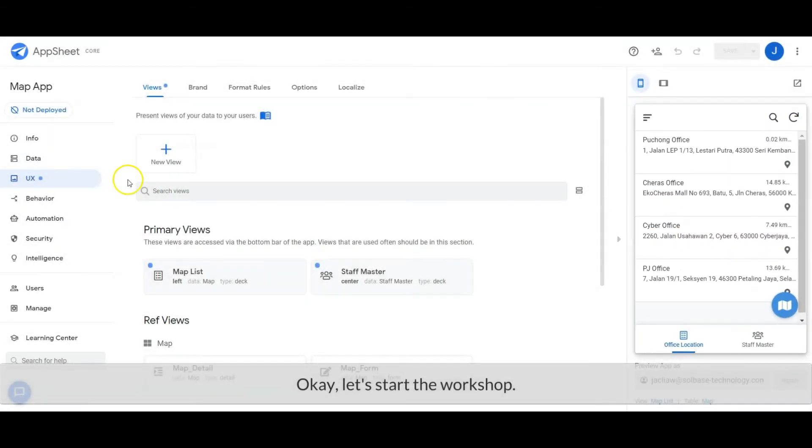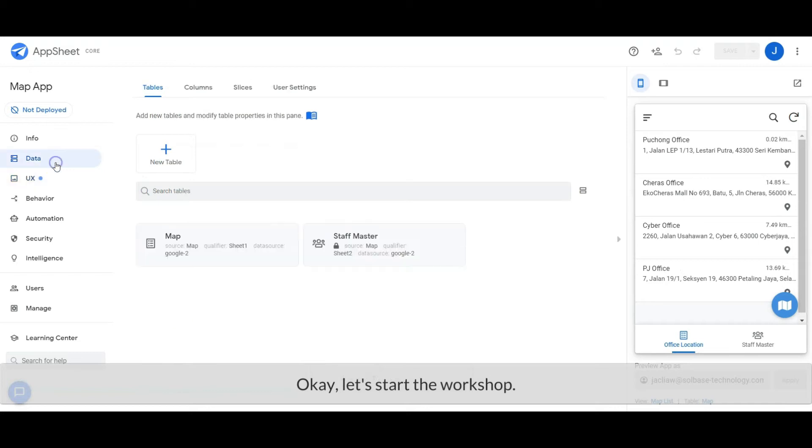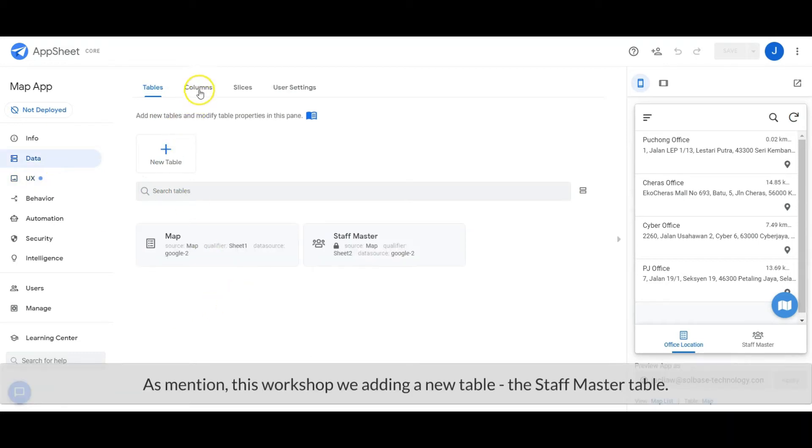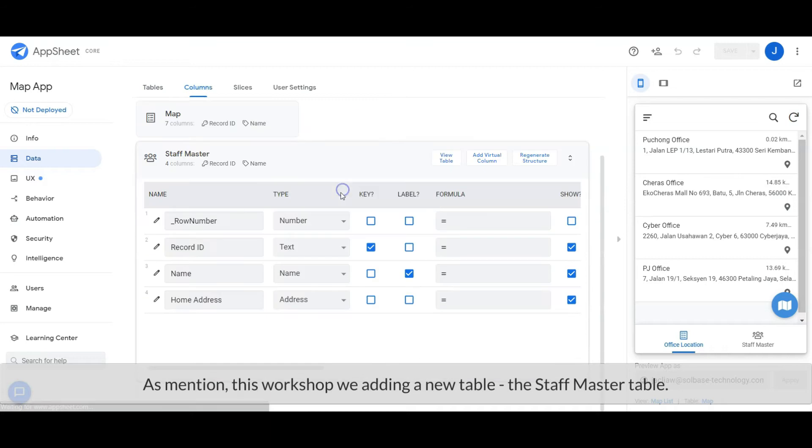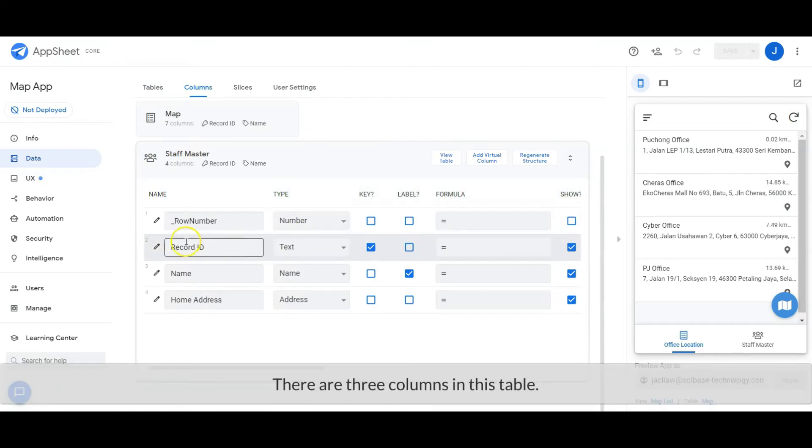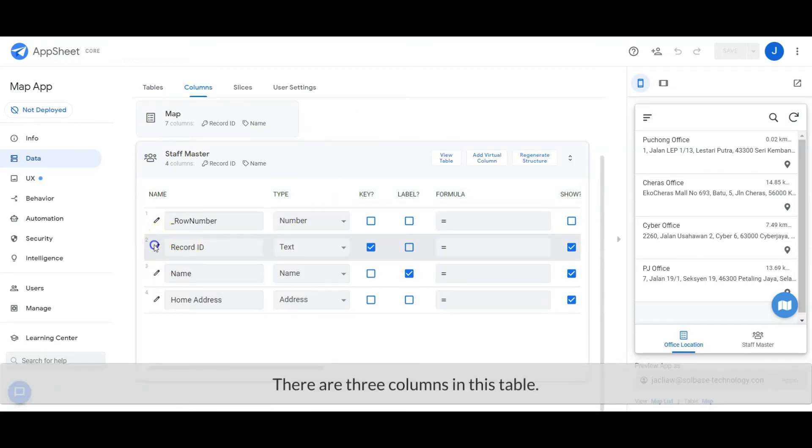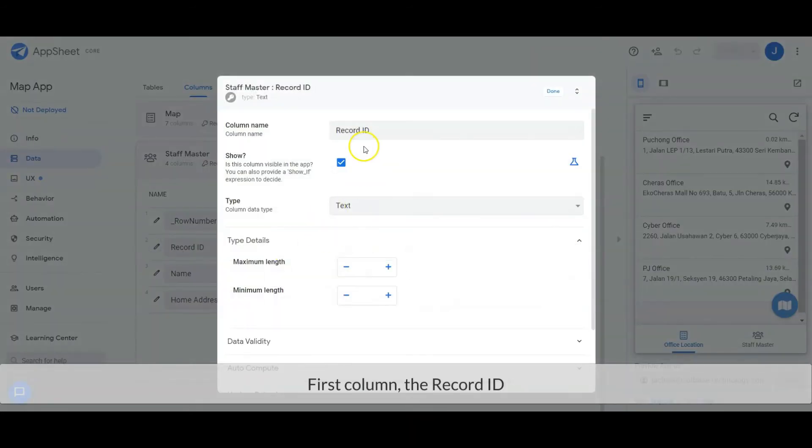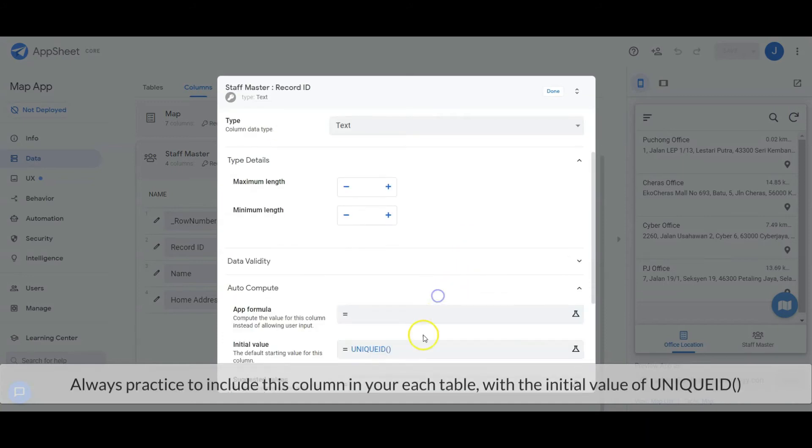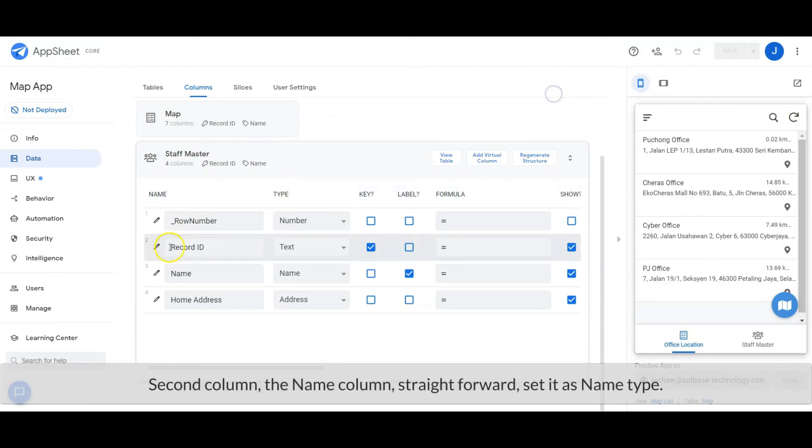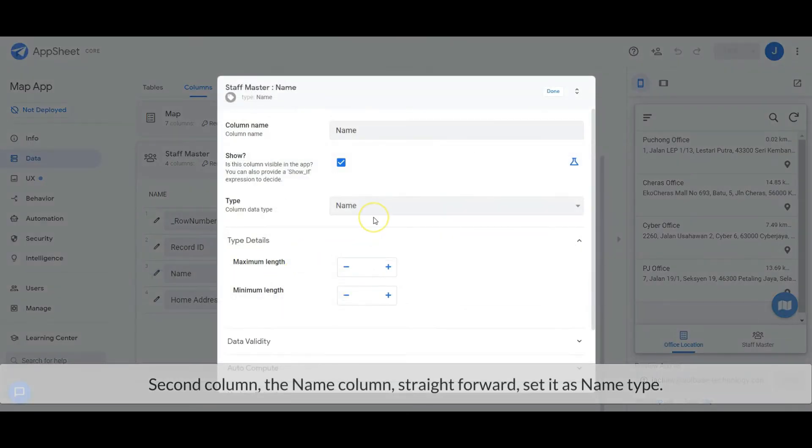Okay, let's start the workshop now. As mentioned, in this workshop we need to add a new table: the Staff Master table. There are three columns in this table. First column: the Record ID. It's always good practice to include this column in each table with the initial value of unique ID. Second column: the Name column, set it as name type.